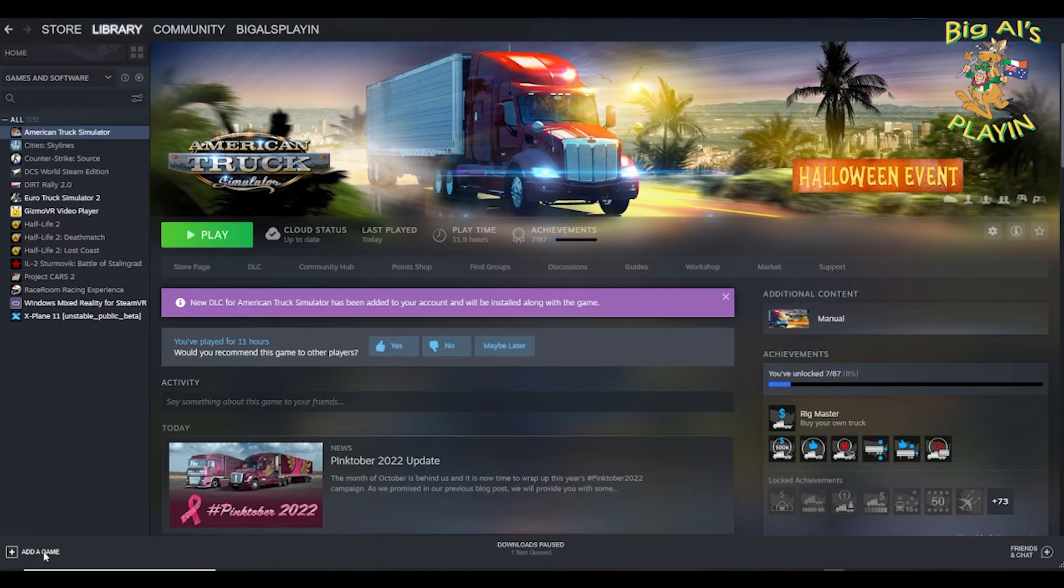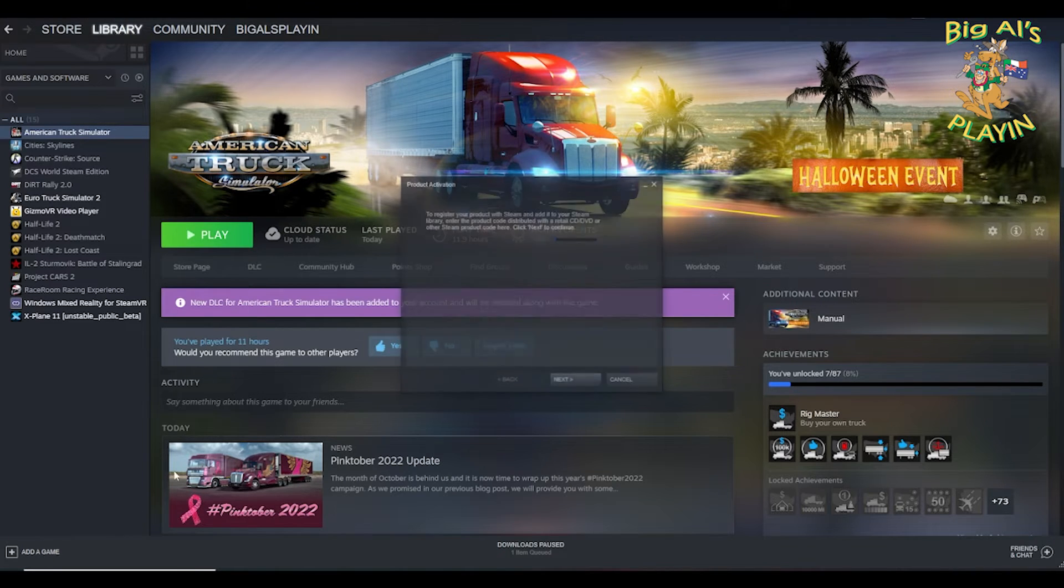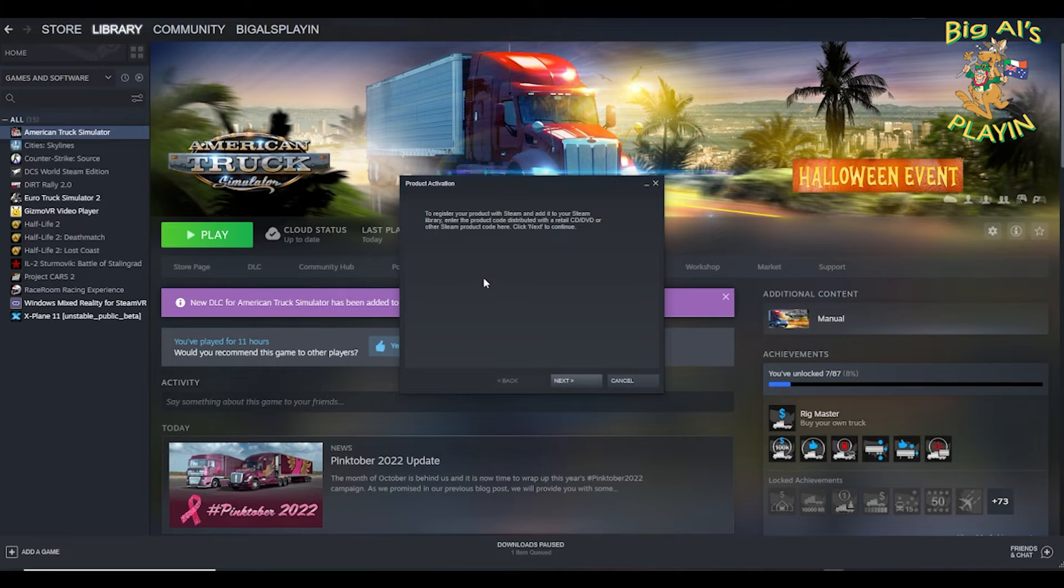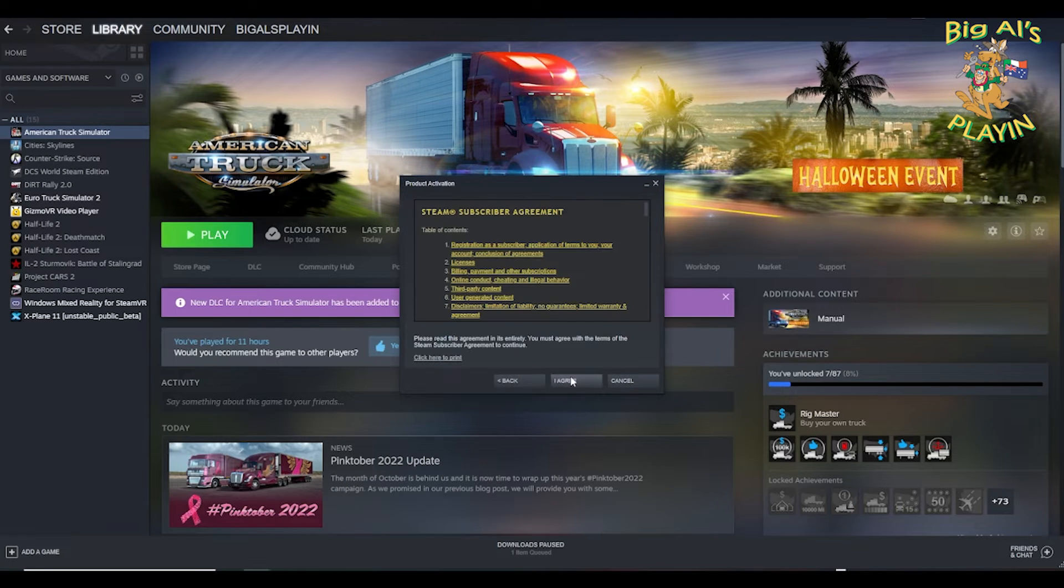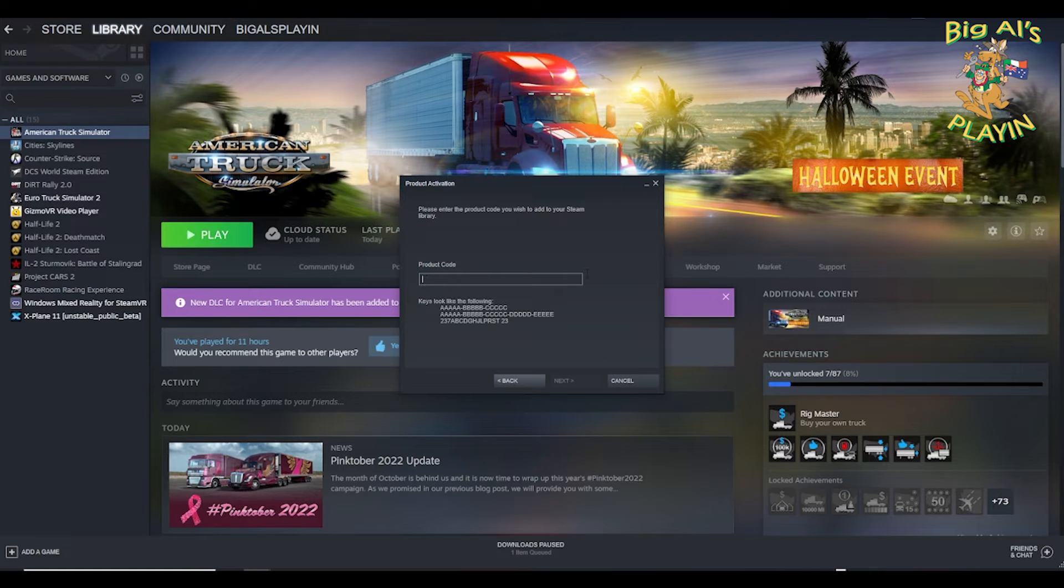Corner in Steam to activate a product. Next, agree. Get the key that you have, copy it in there.